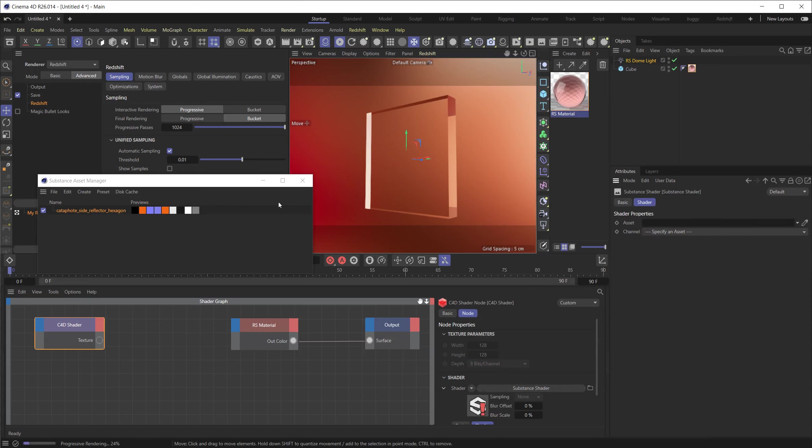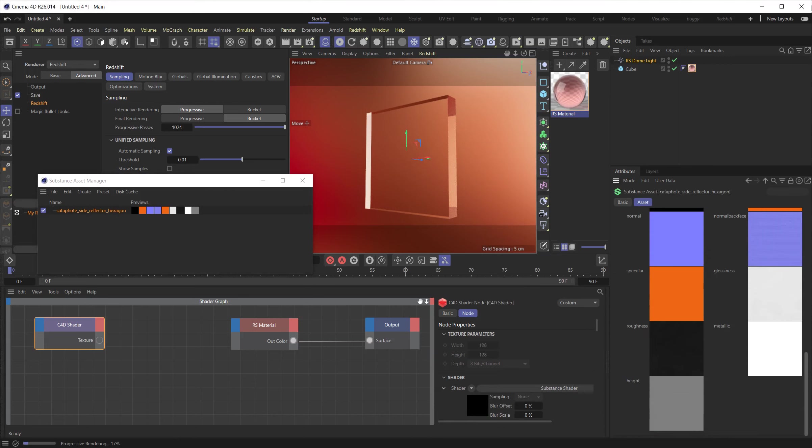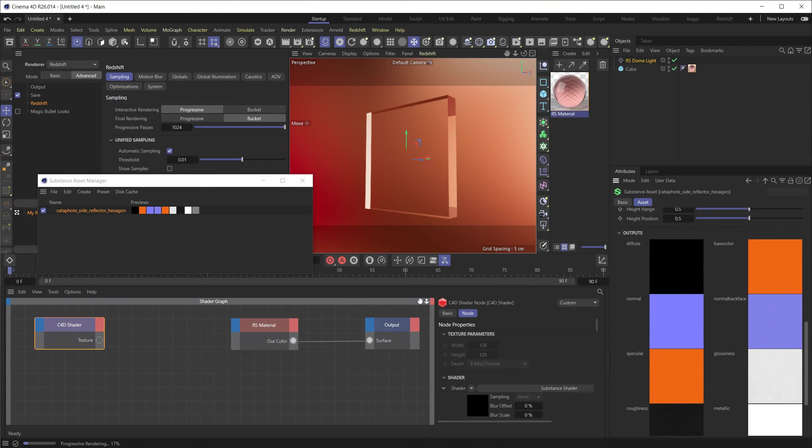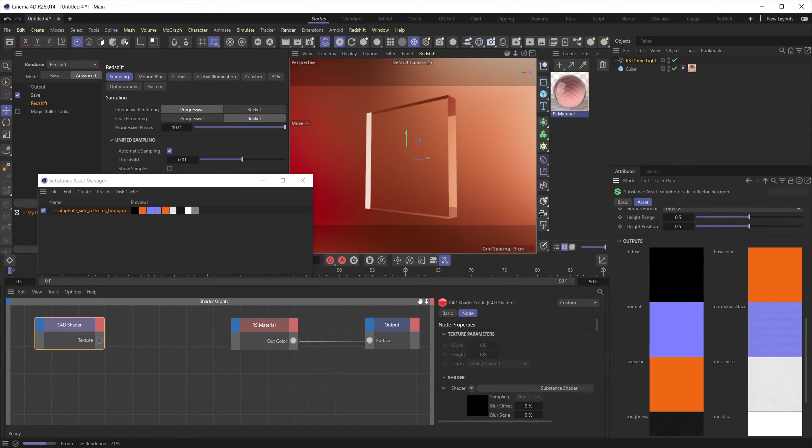And by the way, the new node materials do not support substance assets or baking. So you have to use the shader graphs. OK, so this will be a substance shader. Which one? Well, it will be this one. And you see here we have a lot of outputs. Diffuse base color.